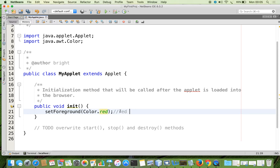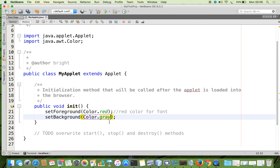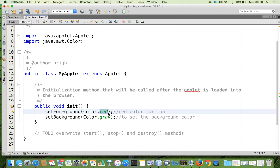To set the foreground color we have a method called setForeground. Here the red color is the foreground color. To set the background we call setBackground with, for example, grey. The argument is specified using a static reference variable called red, which is available in the standard class called Color. Color is available in the package java.awt — AWT stands for Abstract Window Toolkit.